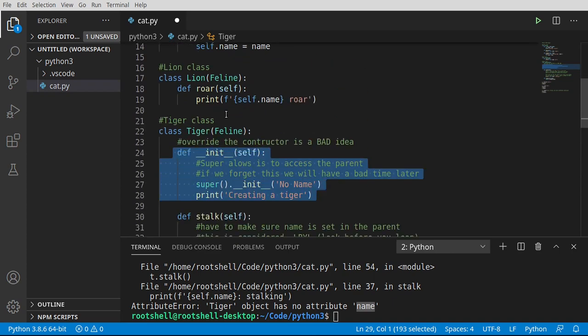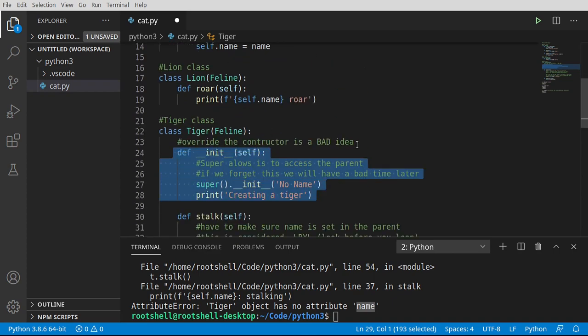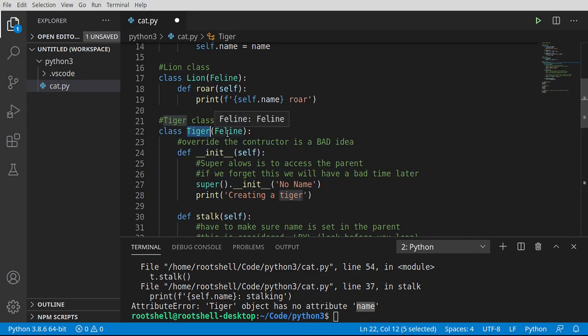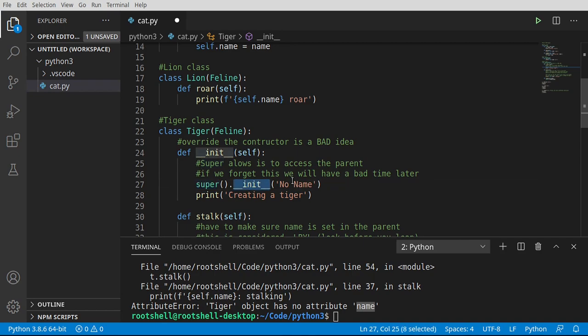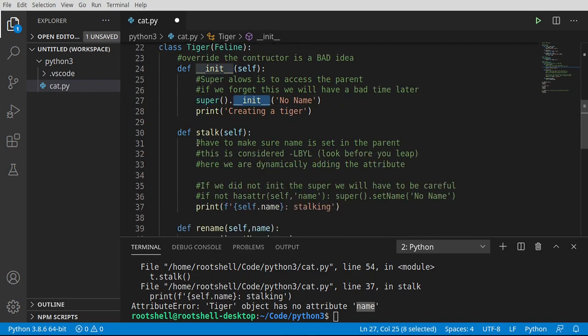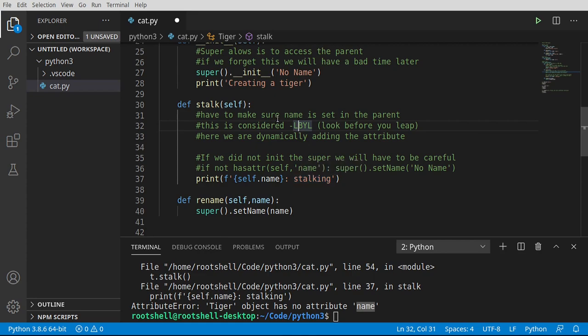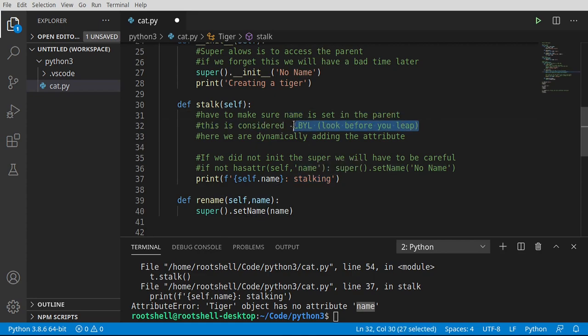That is super confusing. So the major takeaway here is, unless you have no other choice, do not override the constructor in a child class. Always rely on the parent constructor. Otherwise, you have to make sure that you are calling either the constructor or you're initializing the variables in here. Oh. That's why this is called look before you leap, because we want to make sure that we actually can do something. We want to make sure the name is in the parent. That is the look before you leap principle.